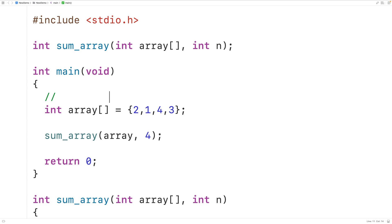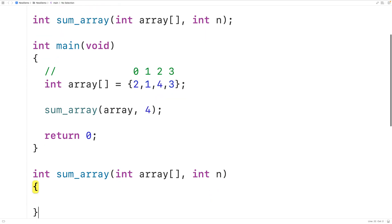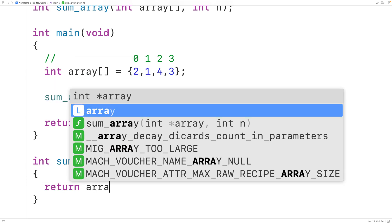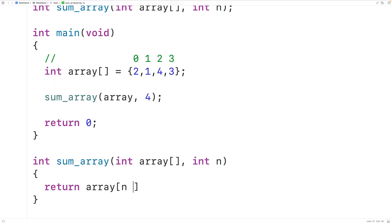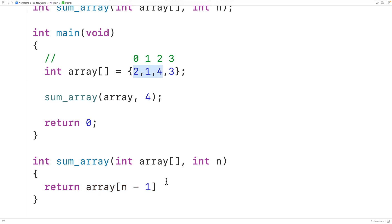This array has the indexes 0, 1, 2, and 3, and the last element is going to be at index 3, which is n minus 1. So what we do is return the value in the array at index n minus 1 — that would be 3 here. But what we need to add to this number is the sum of the remaining elements in the array, and we can find that sum by calling sum_array again.